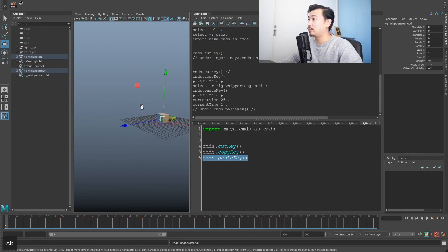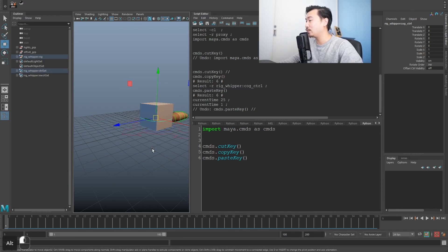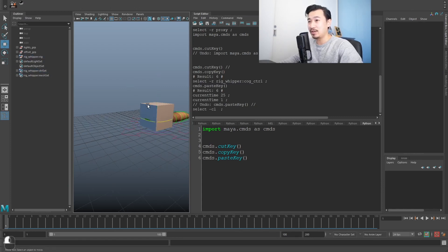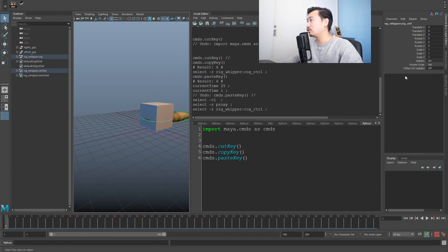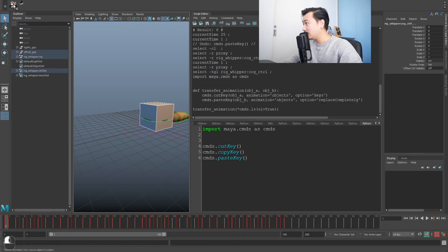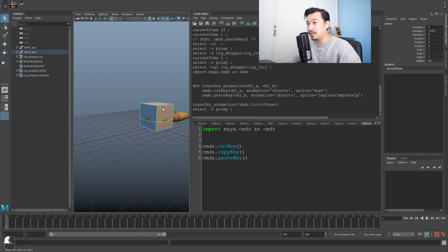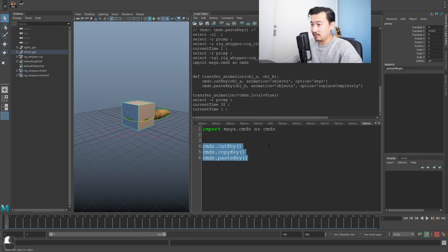That's already pretty handy — you can use this code right away without doing anything else. But we can do better. I've created a little button: I select the cube, select the control, hit the button, and it cuts the keys from the cube and pastes onto the rig control. Pretty standard stuff, and that's what we're going to build.